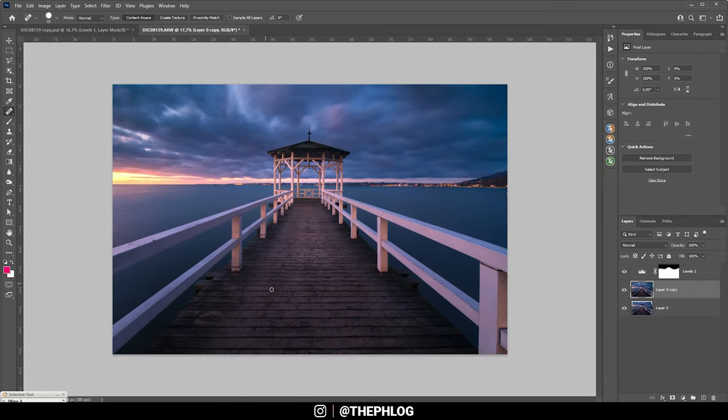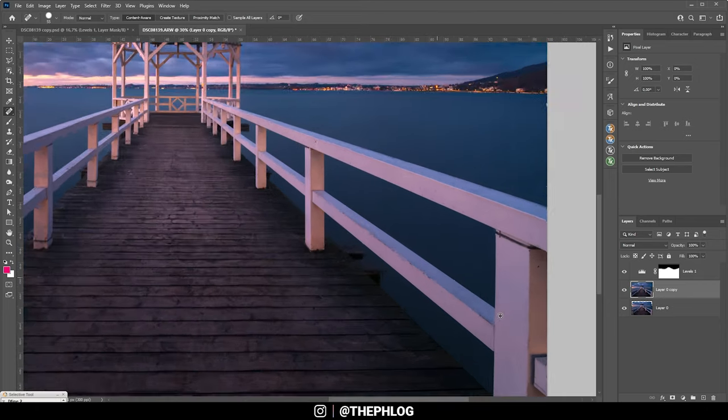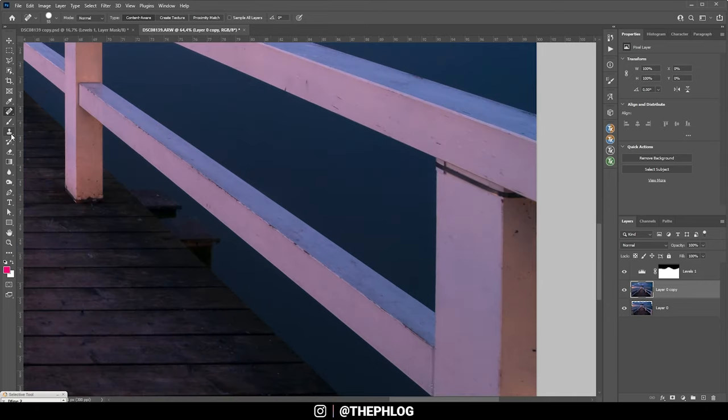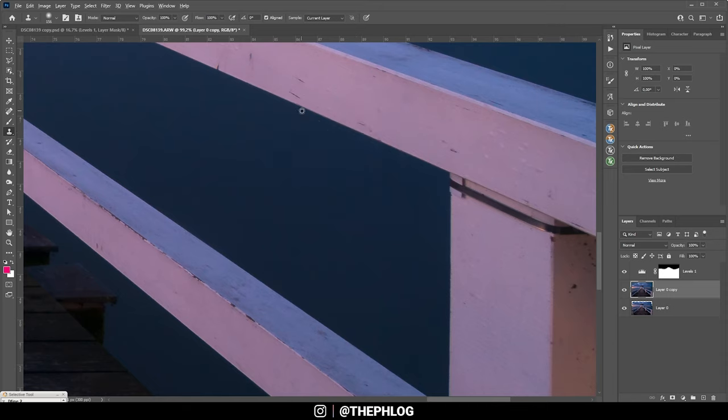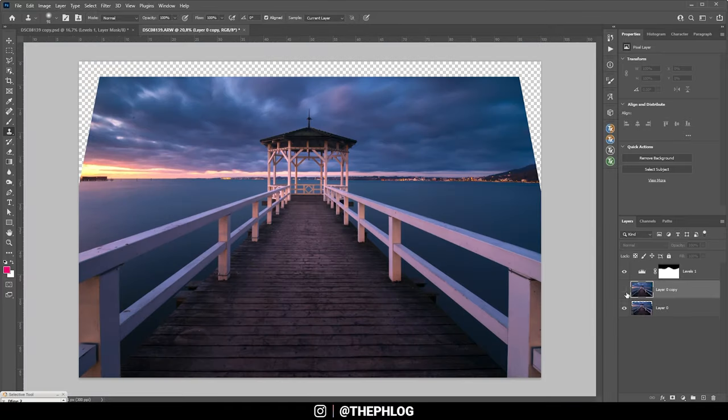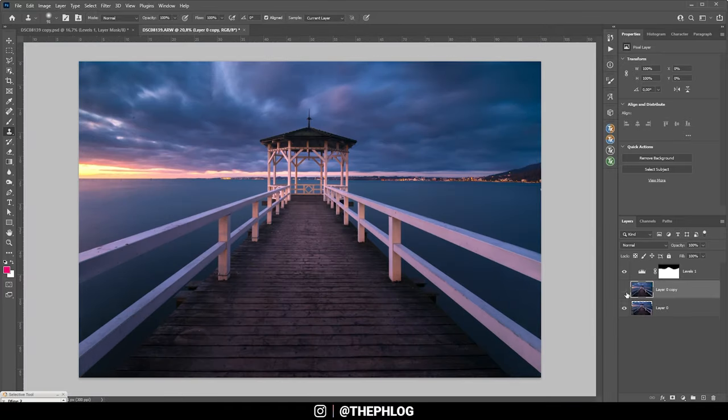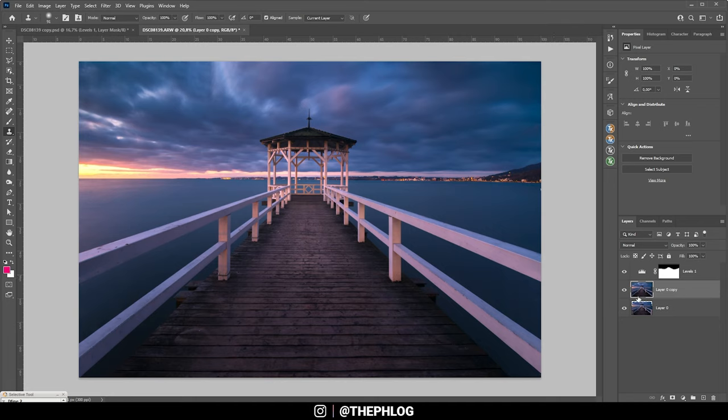Now we just have to do the same thing on the other side. Again, I'm just relying on the clone stamp tool, which is doing a great job here. Just always making sure to connect all those edges which I'm copying. Compared to before, much cleaner. So now we can focus on finishing this shot.